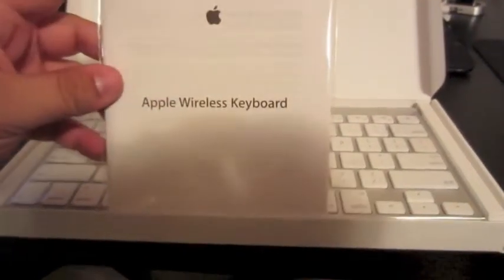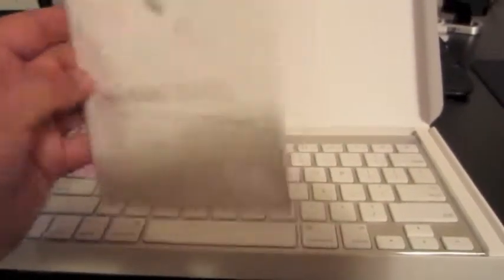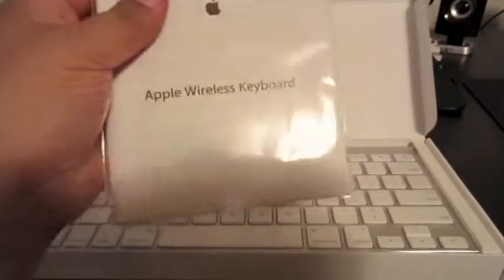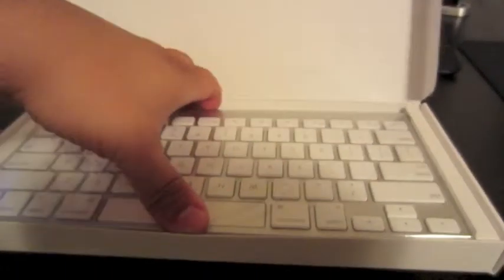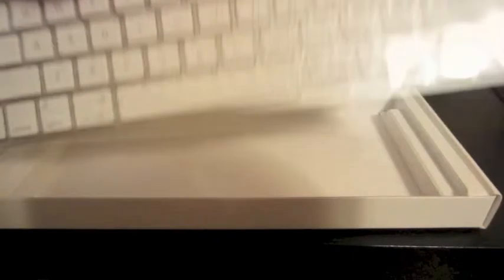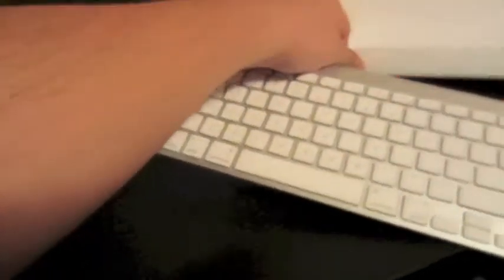And there it is. You have a little booklet, probably warranty and instructions on how to set it up. Then we have the keyboard here. Put that off to the side. Nothing else is in there.